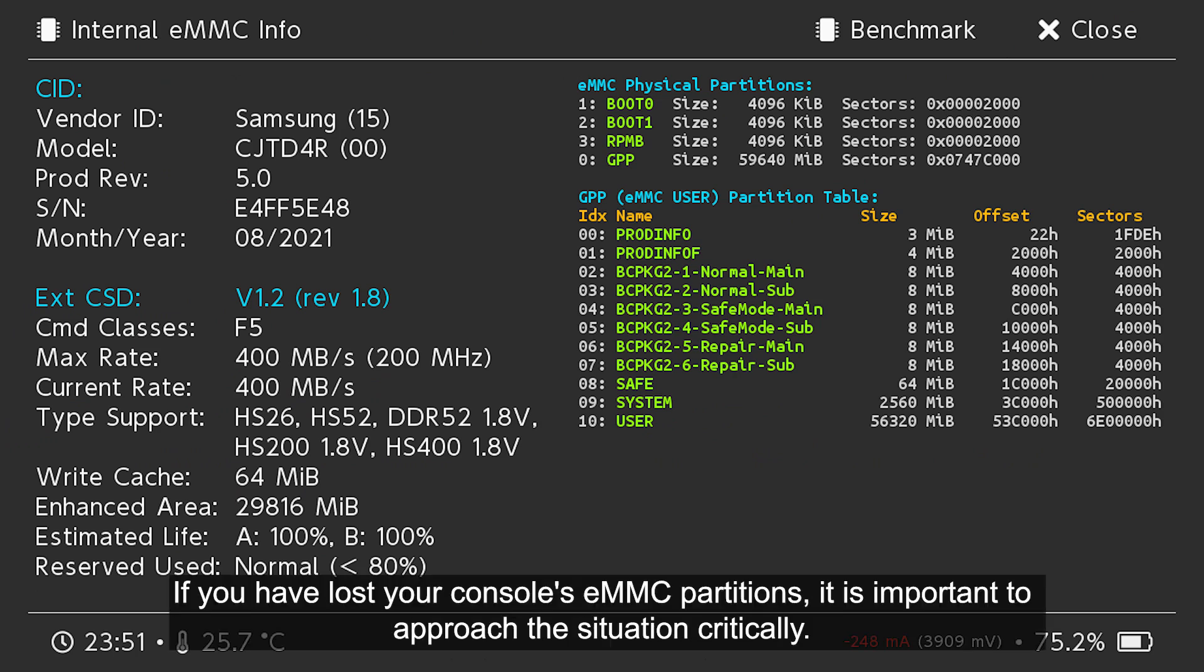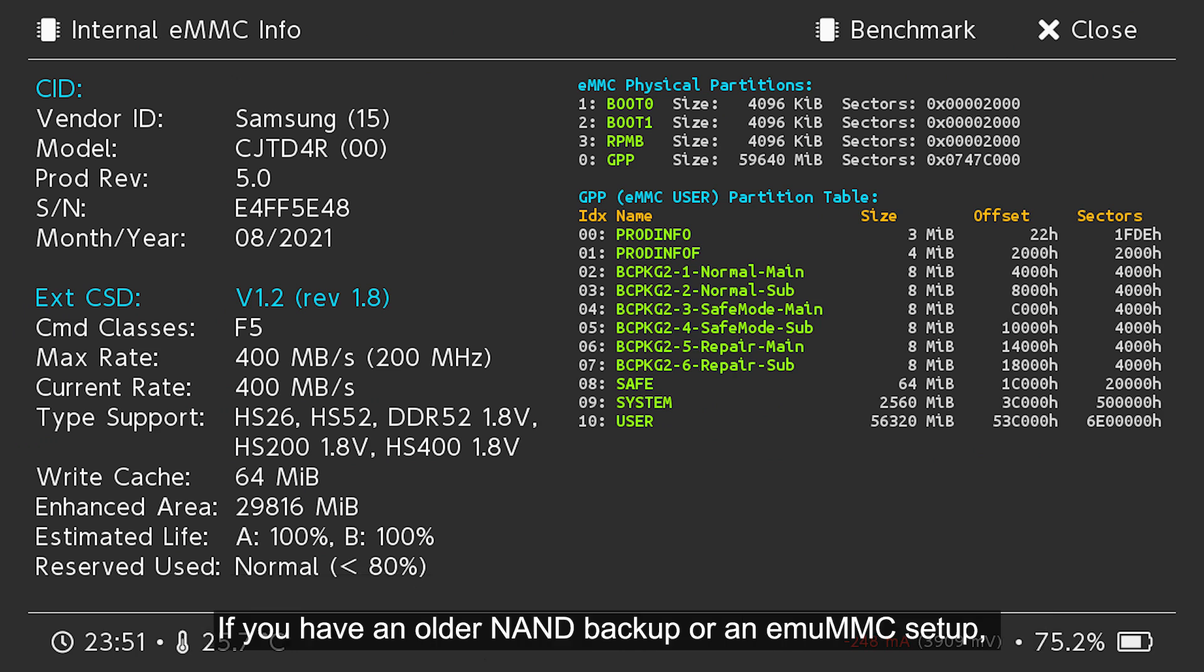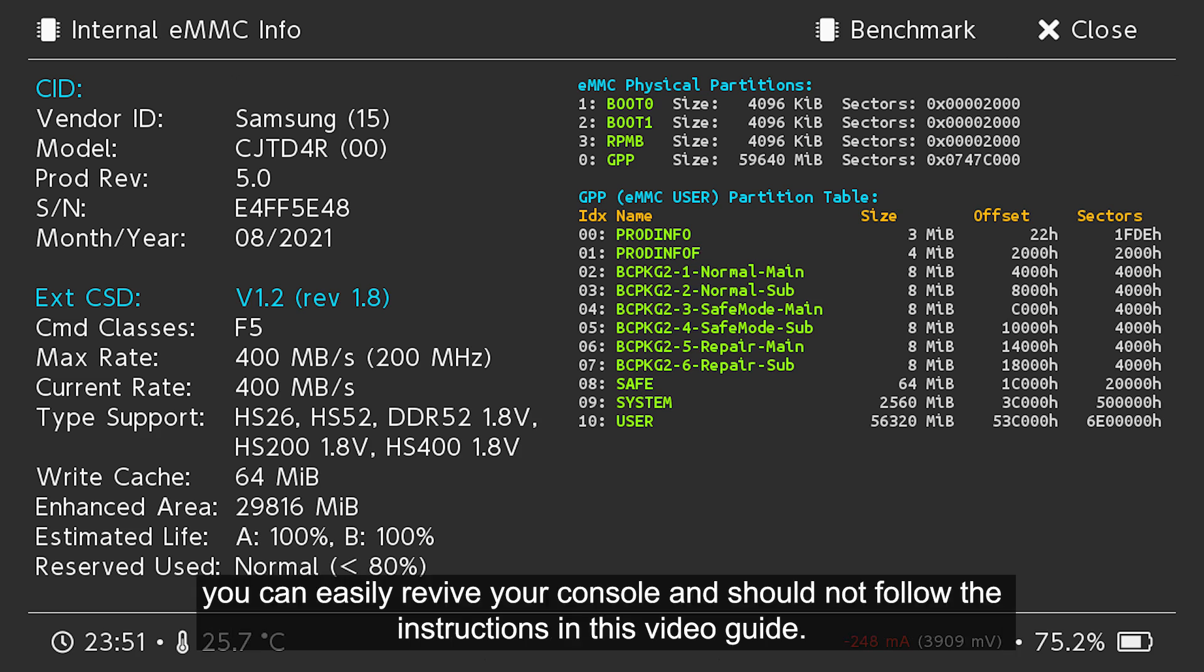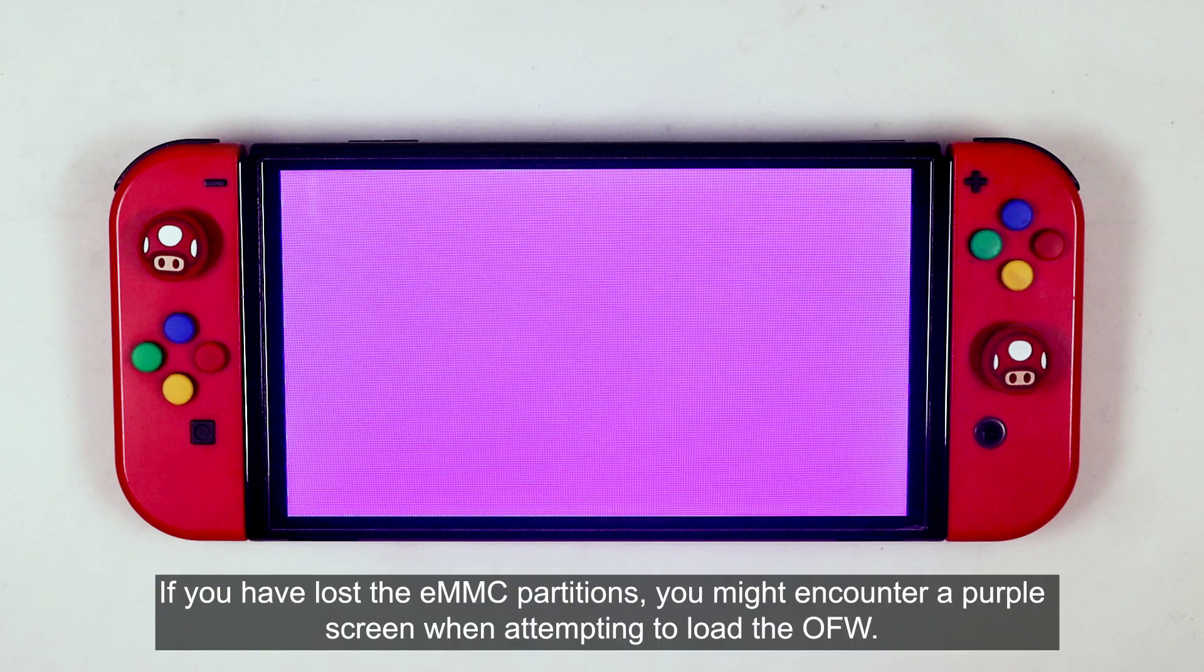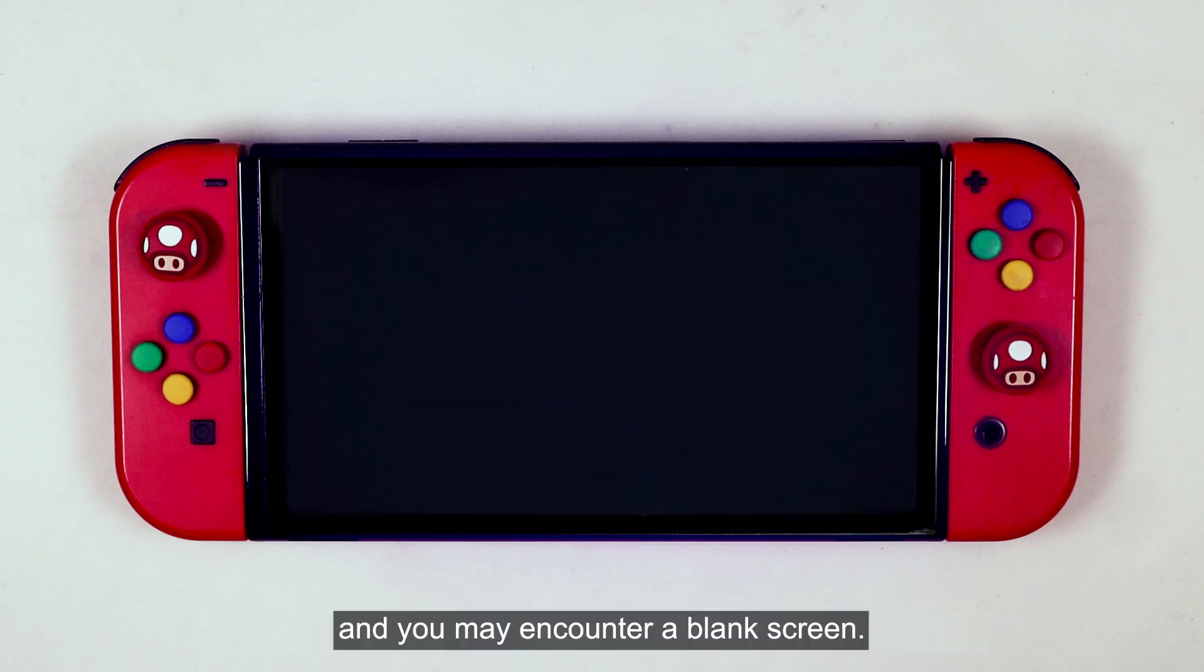If you have lost the console's EMMC partitions, it is important to approach this situation critically. If you have an older NAND backup or an MU-MMC setup, you can easily revive your console and should not follow the instructions in this video guide. If you have lost the EMMC partitions, you might encounter a purple screen when attempting to load the OFW, and you may encounter a blank screen.